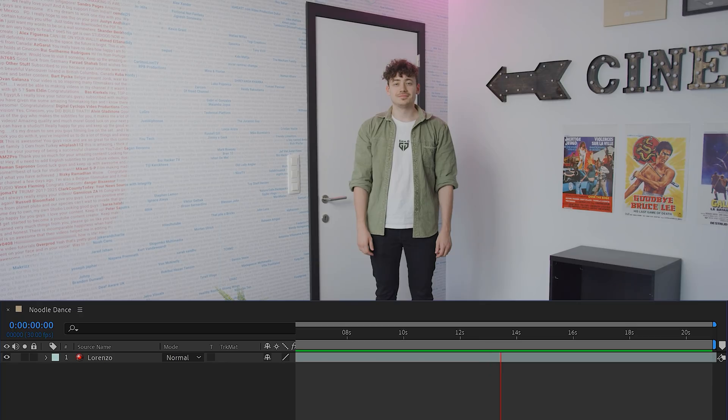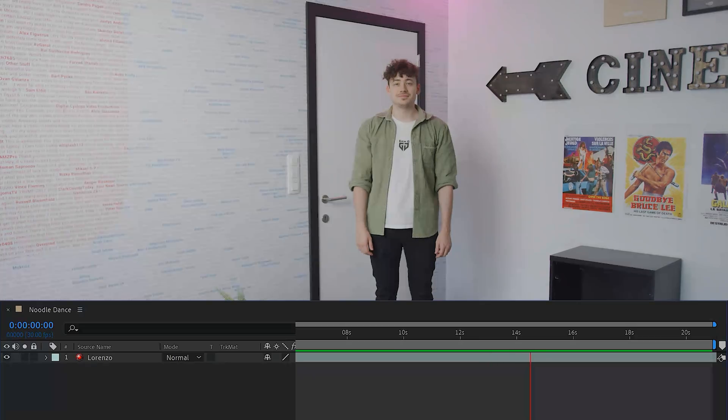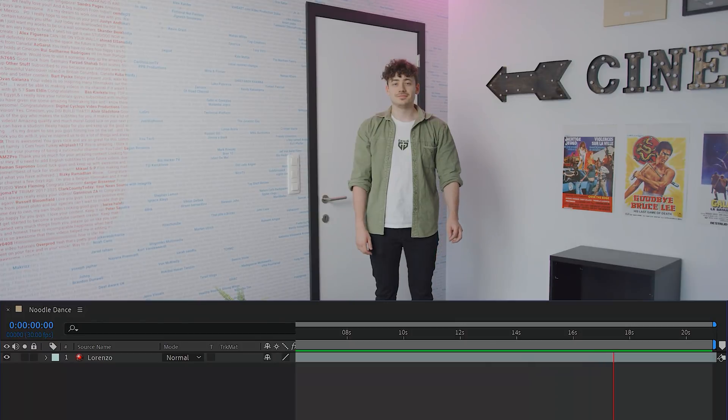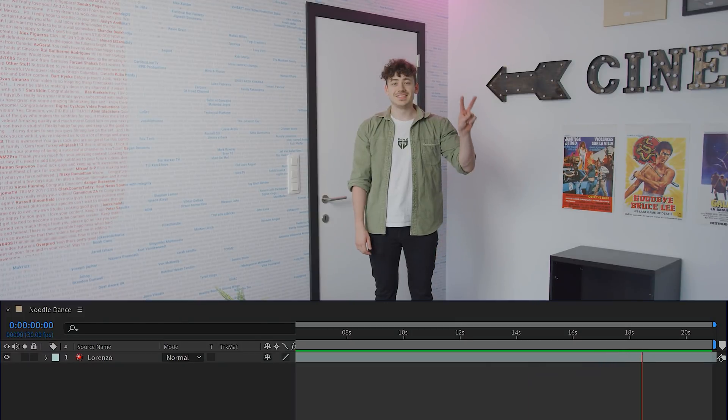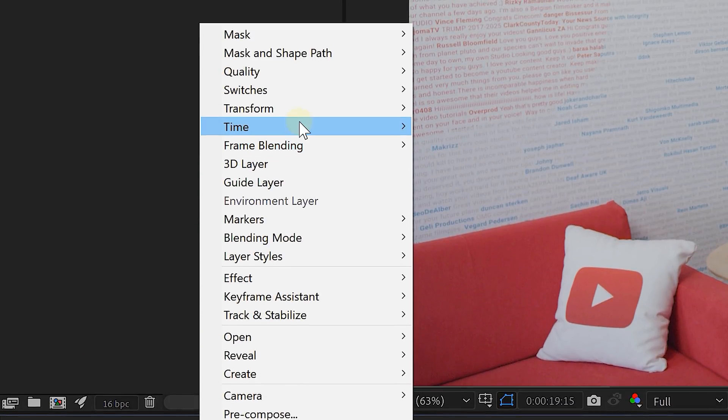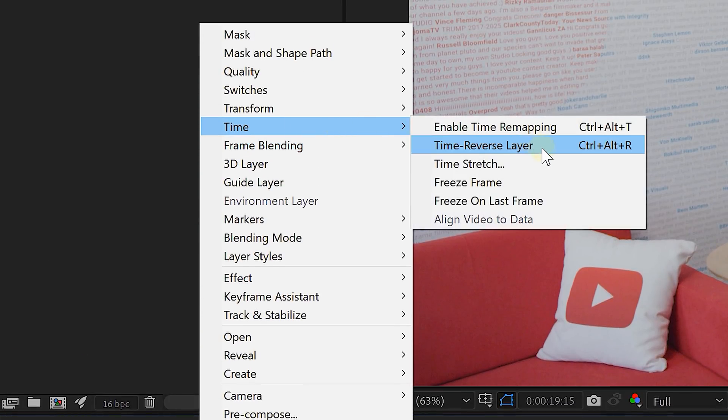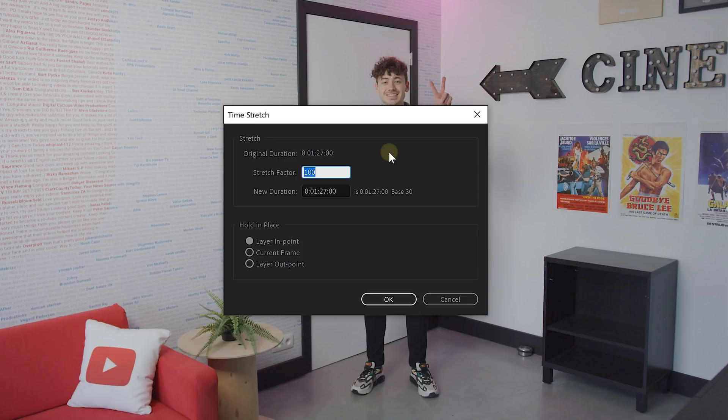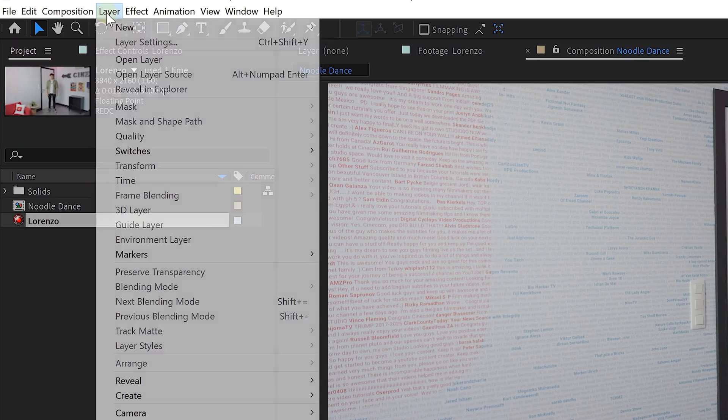And our footage is actually shot in slow motion, but for our end effect we don't need that slow motion. We just need the high frame rate. So right click on the clip and go to time and time stretch. Now I'm going to speed up the clip four times because I'm going from 120 frames to 30 frames. That's why I'm setting the stretch factor to 25%.